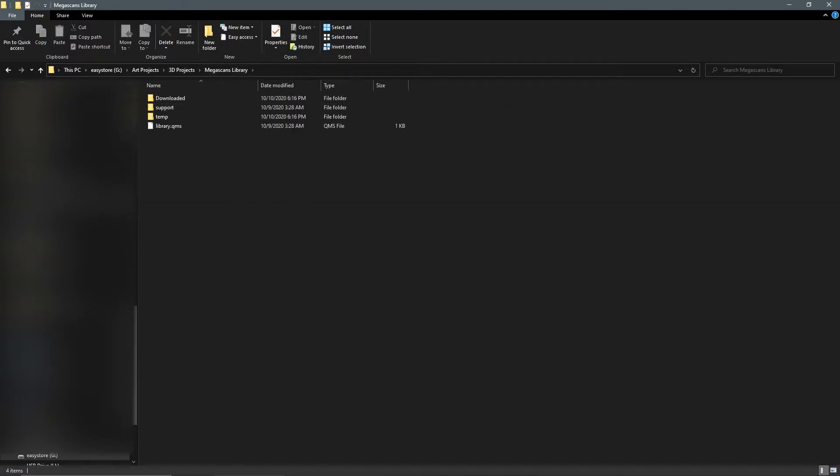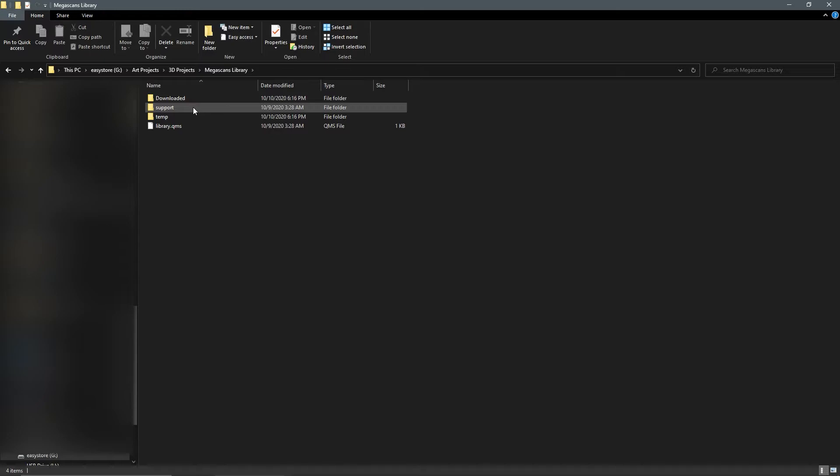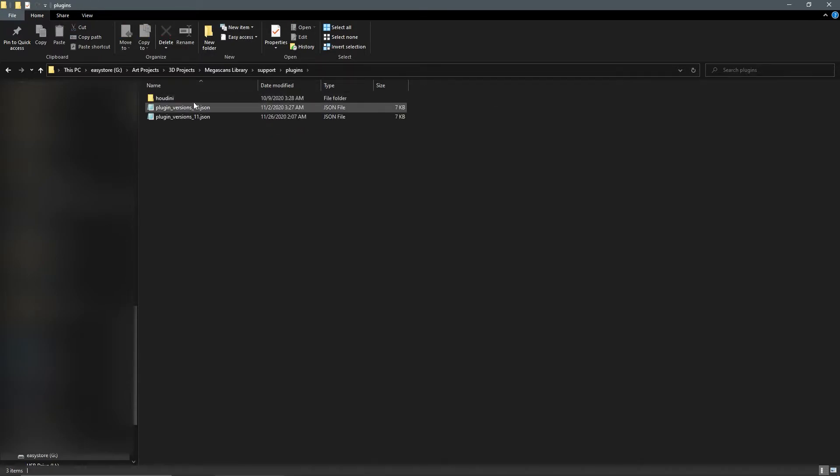It will take you to this folder. Once we're in this folder, we're going to go to support plugins, Houdini 4.4 live link scripts, Python plugin, and then material setup.